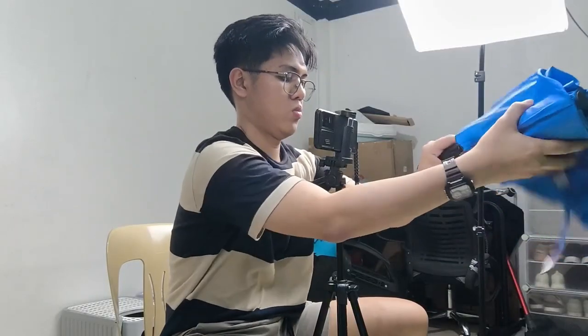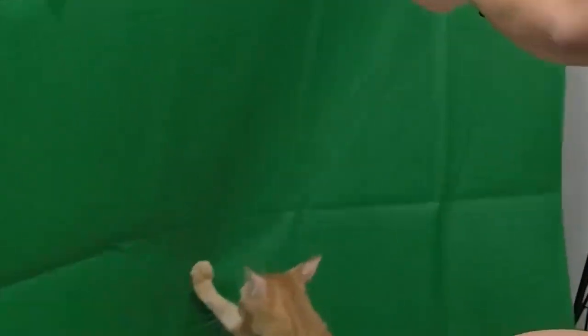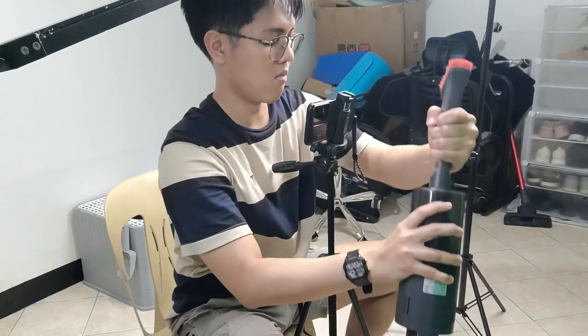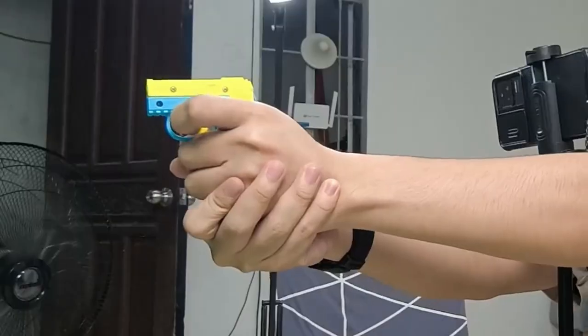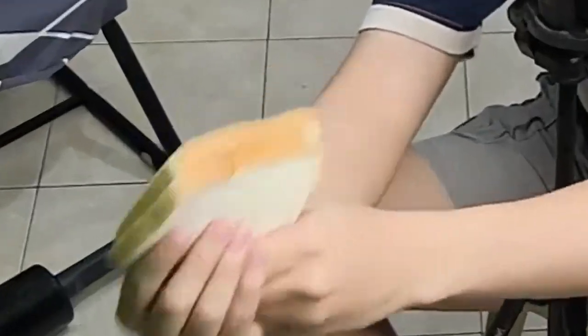Are the umbrella, protein shake, vacuum, my hand as a finger gun, a toy gun, bread...